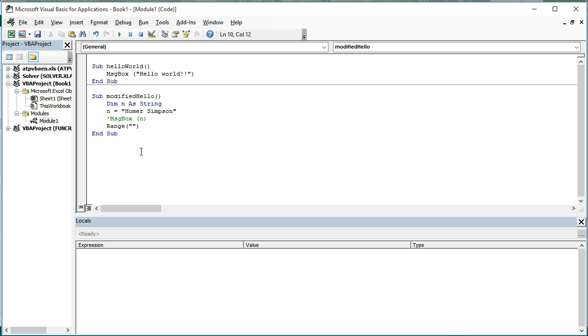So what I want to do next is print n out to a cell on the page. So in a previous video, you've learned how to print things out to your immediate window using debug.print. Instead, we want to print this out to a cell. So I'm going to use a command called range. And range wants a named storage location on the worksheet.